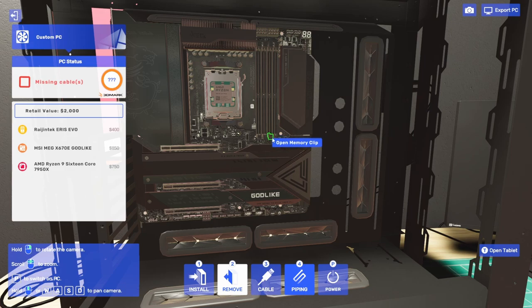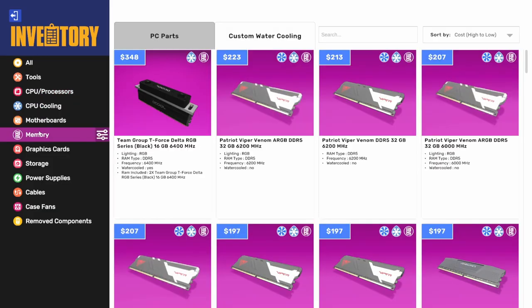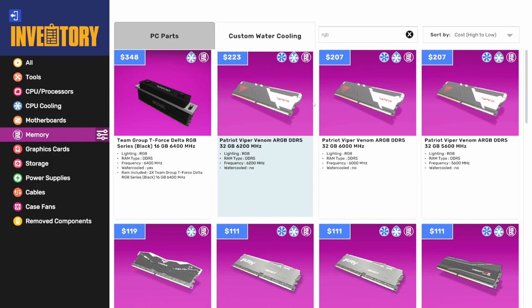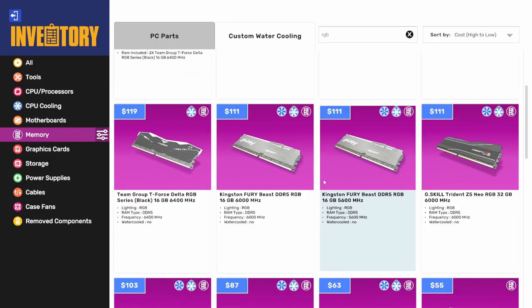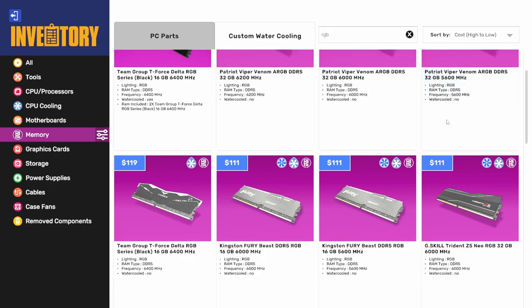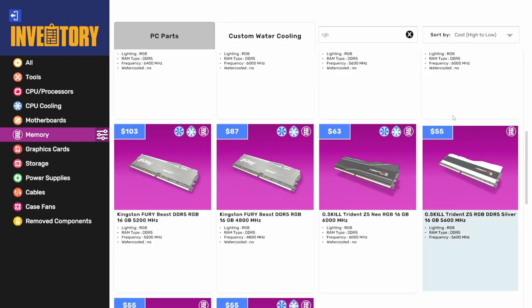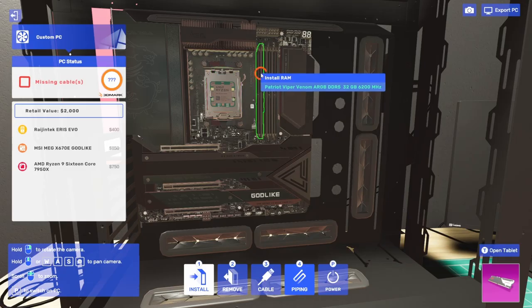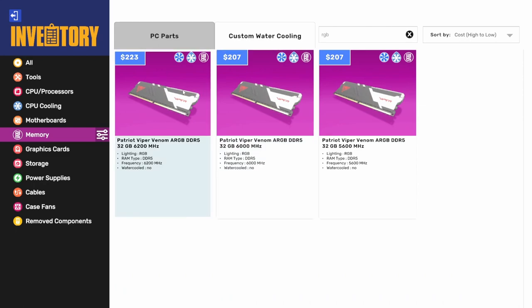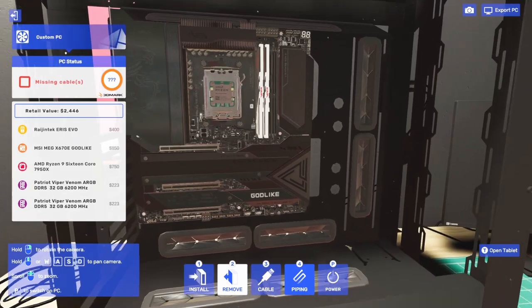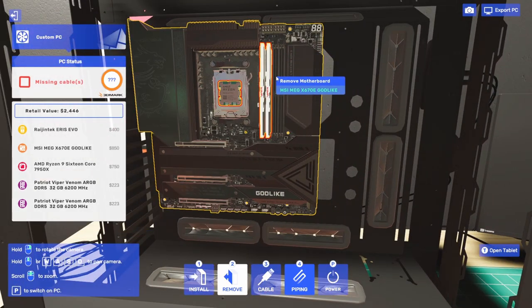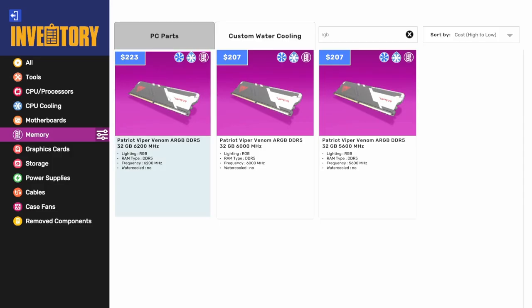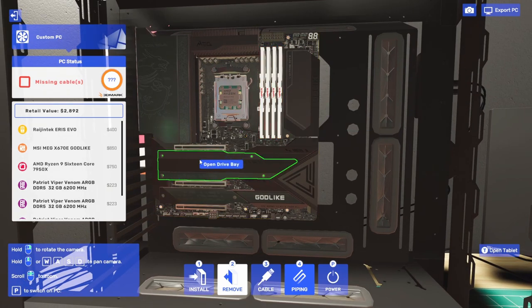There's our CPU. Let's get our memory clips open and get some nice looking RGB DDR5 memory in here. We'll search for RGB options - Patriot Viper Venom addressable RGB could be interesting, Team Group T-Force is not bad either. I'm actually interested to try this Venom out. It only comes in 32 gig dims at $223 each, 6200 megahertz - pretty quick.